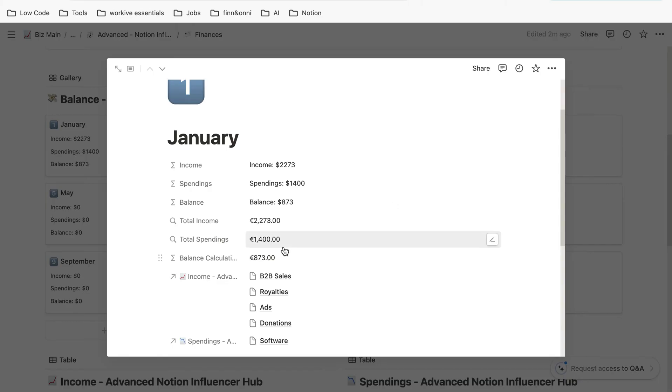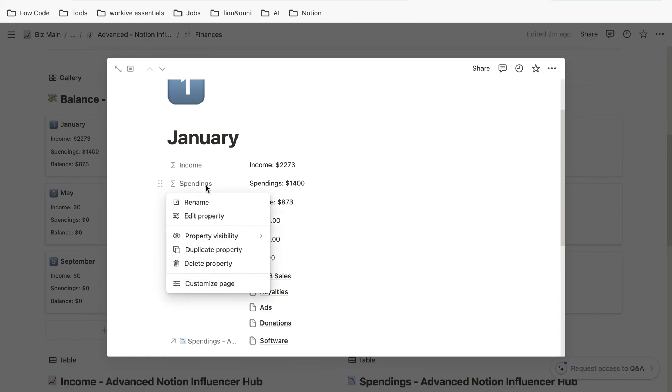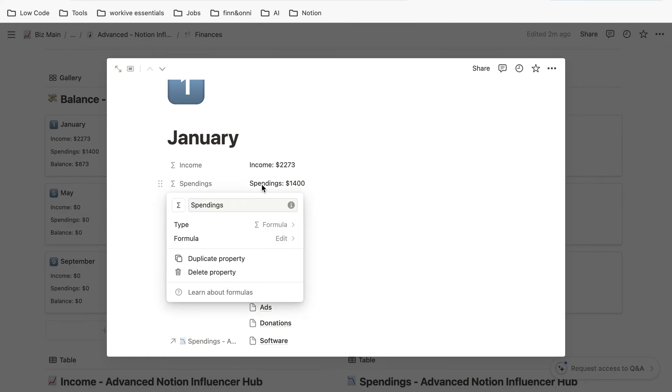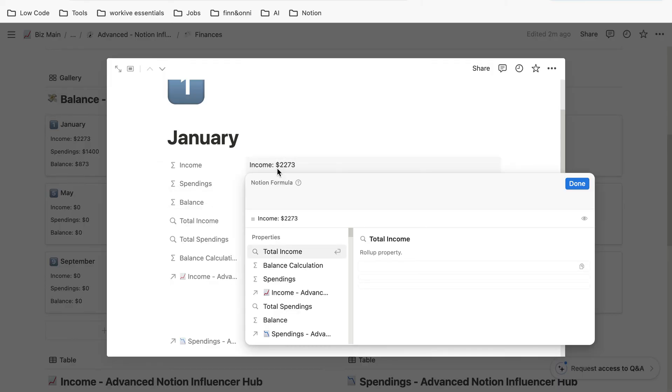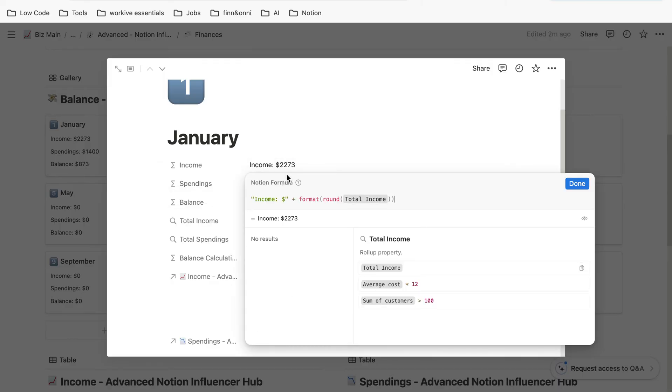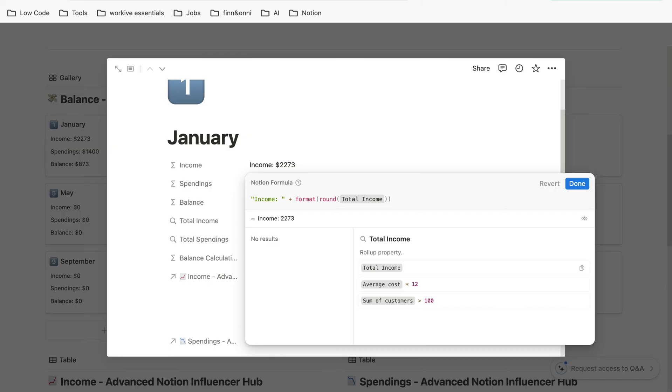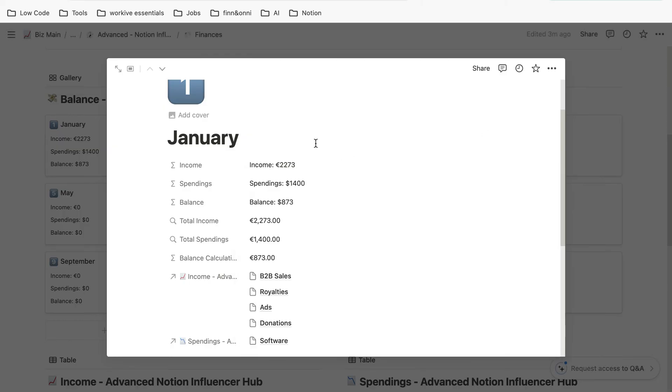We can see now it's in euros, all of them. Finally, we have to change the calculation property. Again, edit property, and now we have to go into them. As you can see here, it defines in the formula income as dollar. If you just change it to euro in our case, then you click on done.